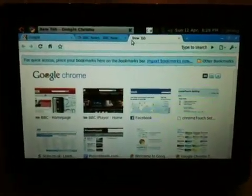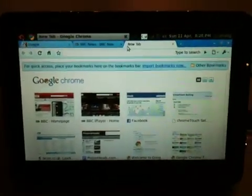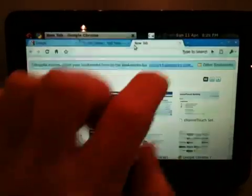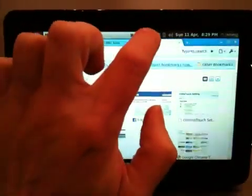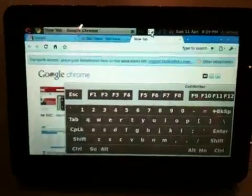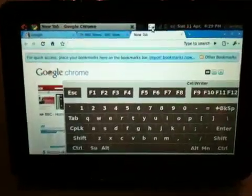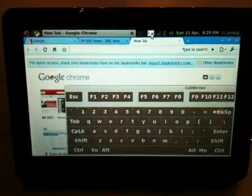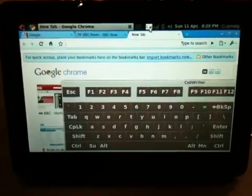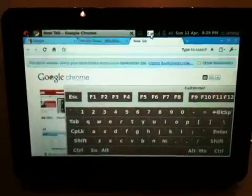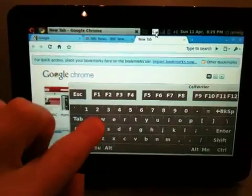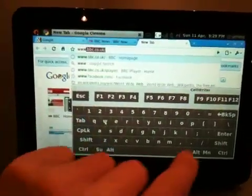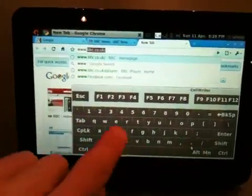If I want to open another web page, I've got an on-screen keyboard. I'm using one called Cellwriter. I've tried other on-screen keyboards and they don't work as well as this one. Let's go to eBay.